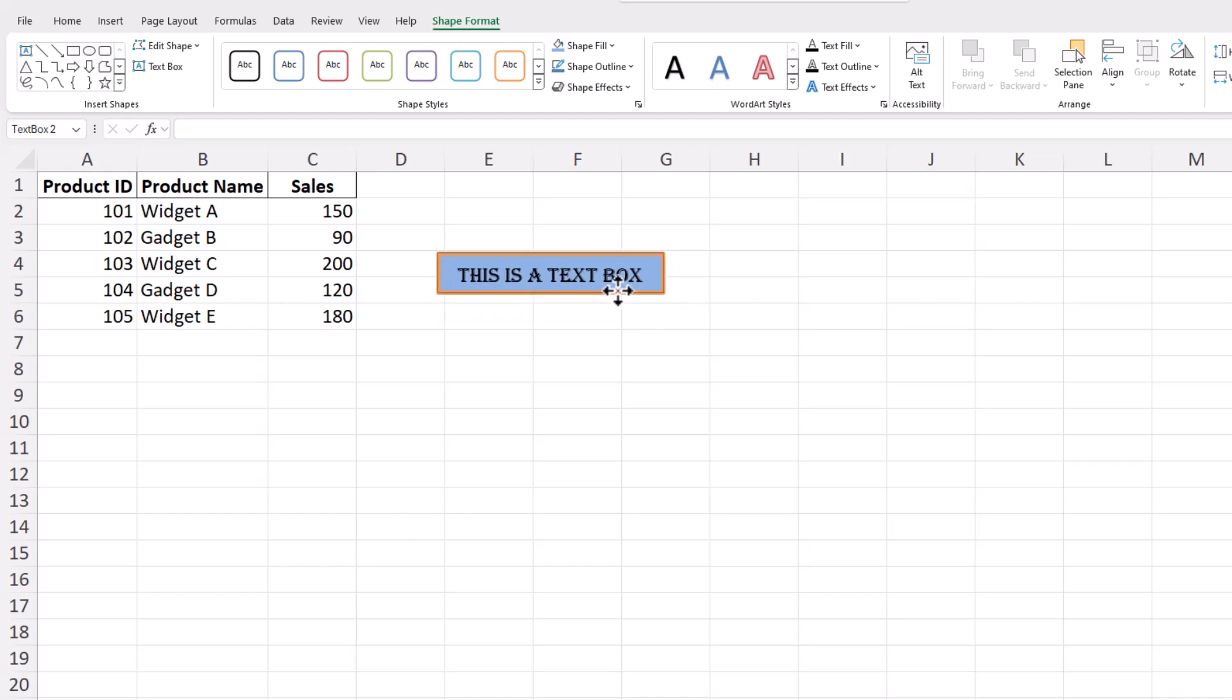Text boxes are not just about adding visual interest. They are invaluable for inserting notes, explanations, or supplementary information alongside your data. Once everything is set, make any final tweaks to ensure the text box is perfectly aligned and formatted according to your needs.